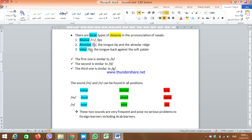The third type is a velar closure, similar to the closure we have in K and G. The back of the tongue is raised to be against the soft palate, which is already lowered, and the air can go out through the nose. These are the three nasal sounds that require two basic things: the soft palate should be lowered and the oral cavity should be blocked.